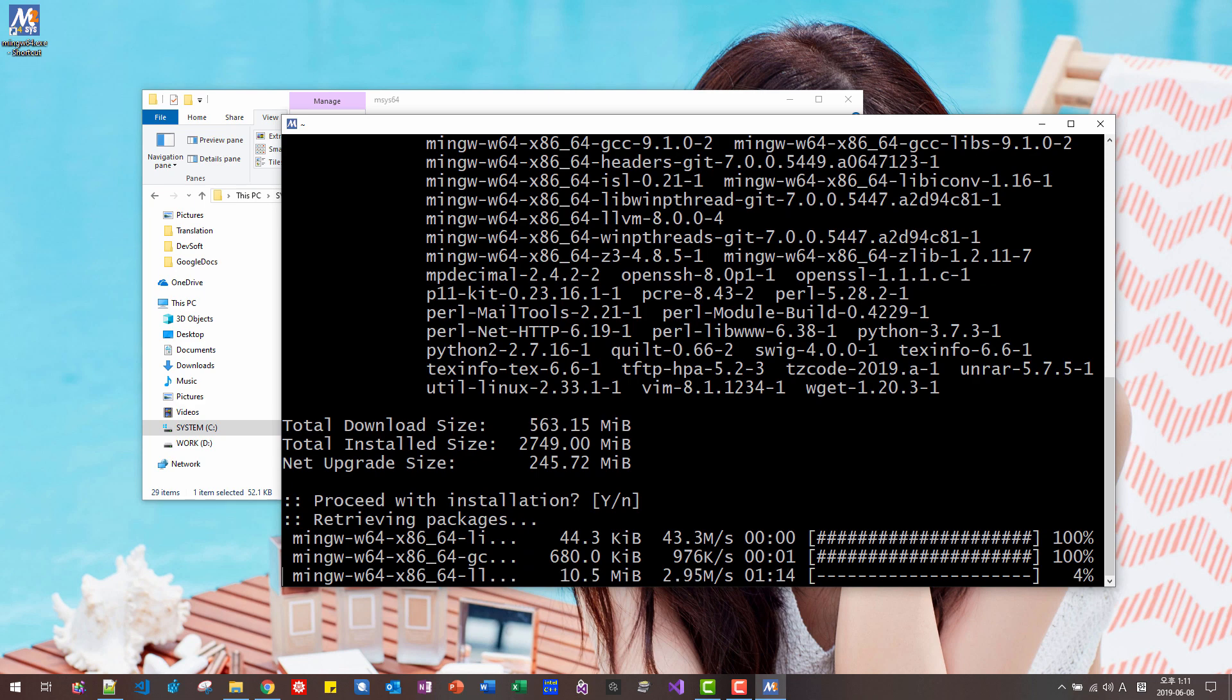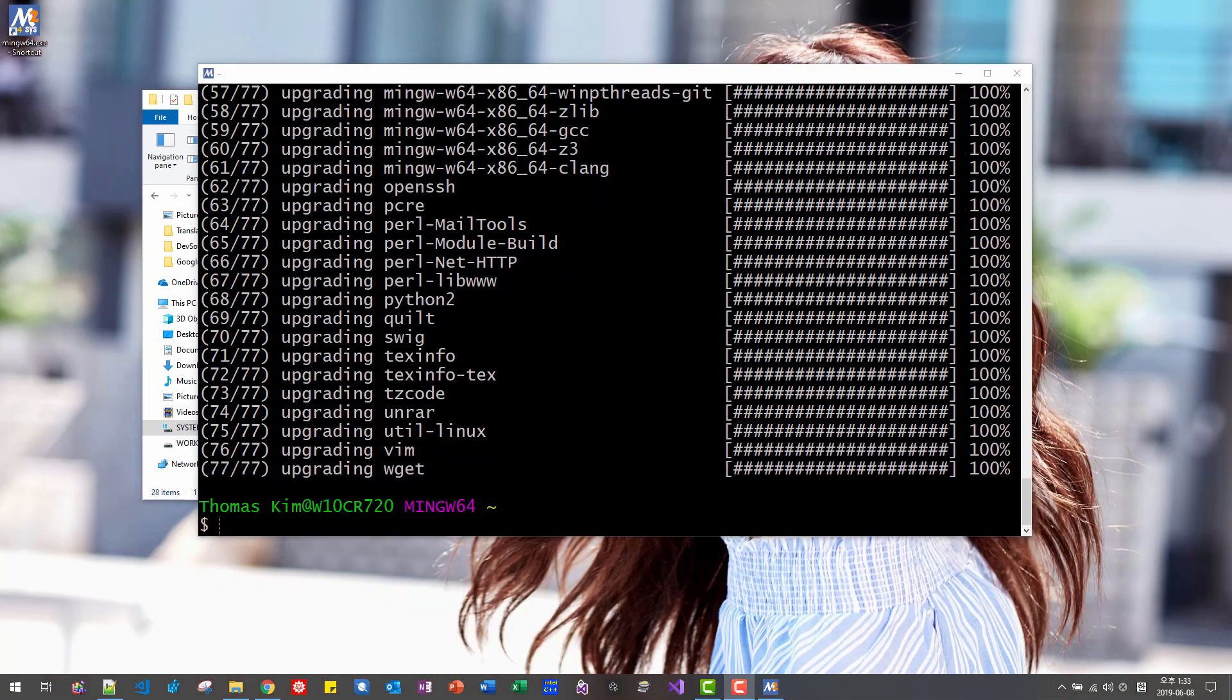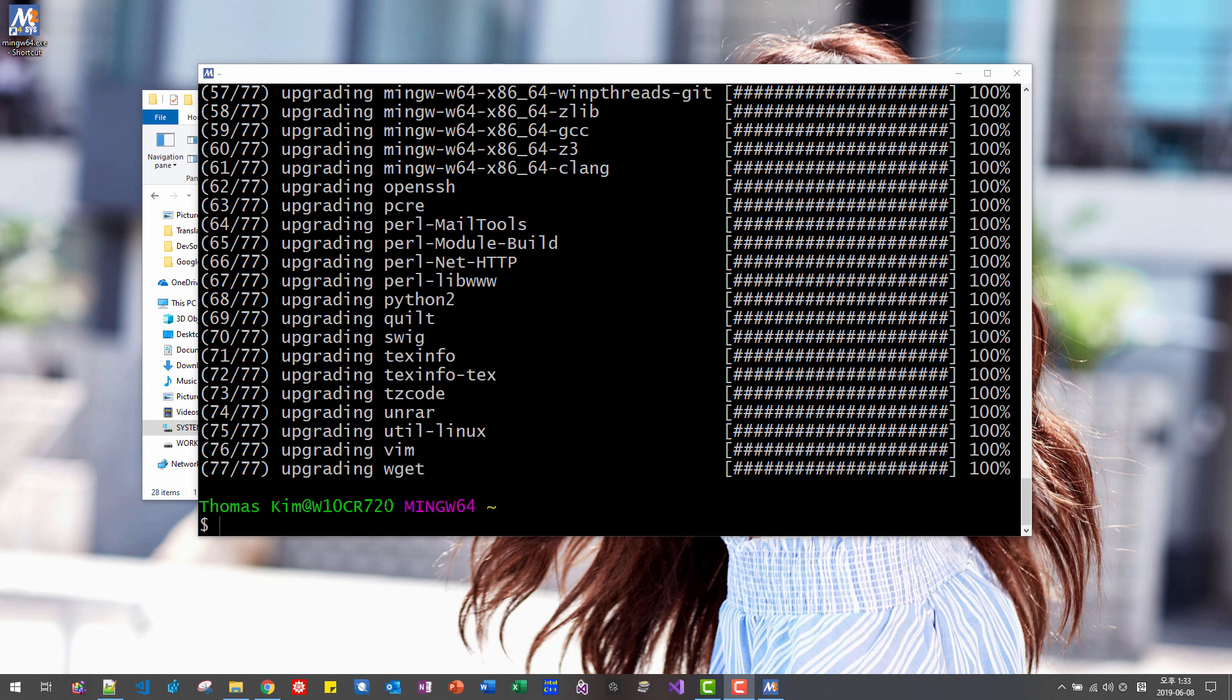Depending on your internet speed, it will take some time. If you see 77 over 77, then upgrade is successful.